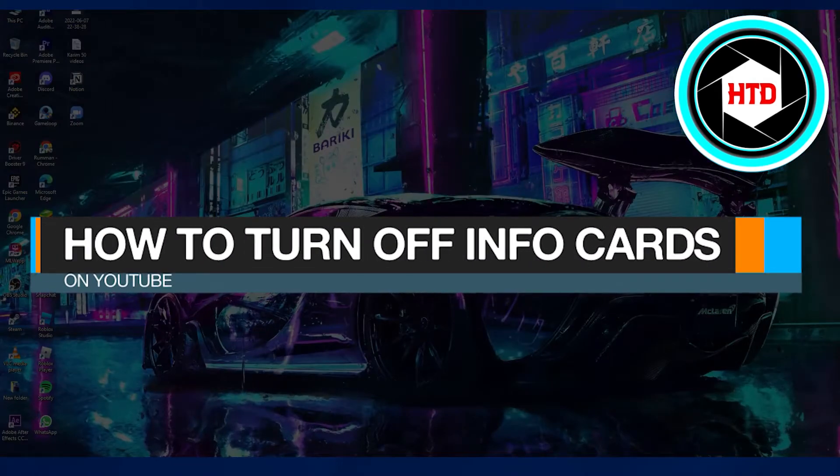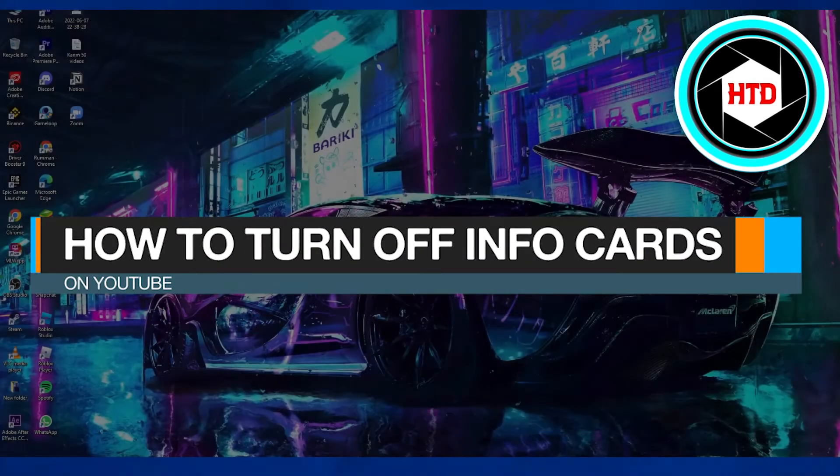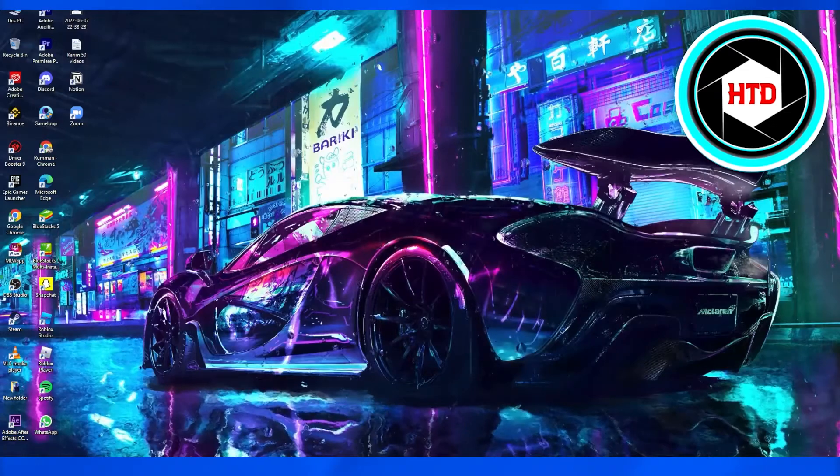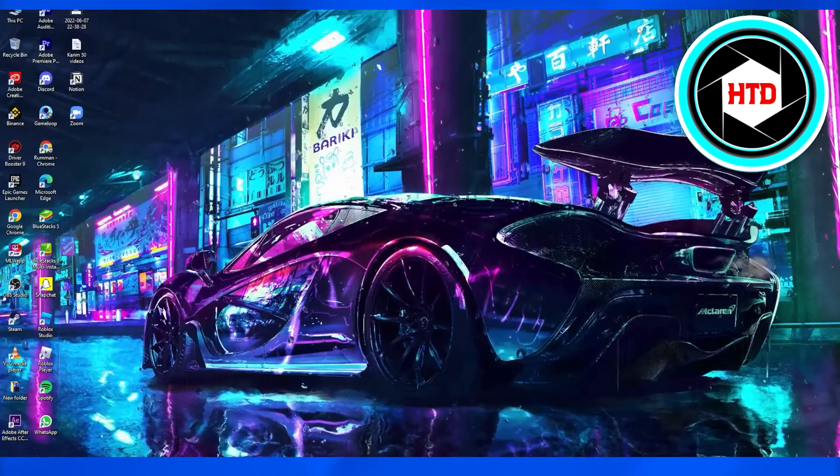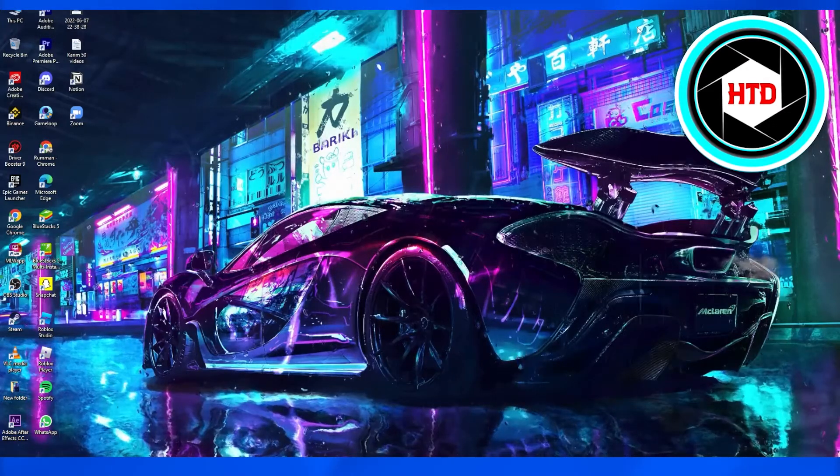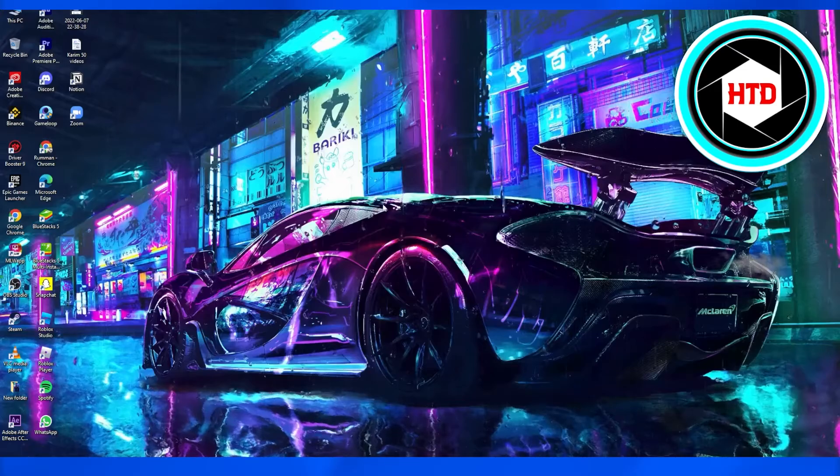How to turn off info cards on YouTube. In this video, I'm going to show you guys how to turn off info cards on YouTube, so all you need to do is simply follow these simple steps.